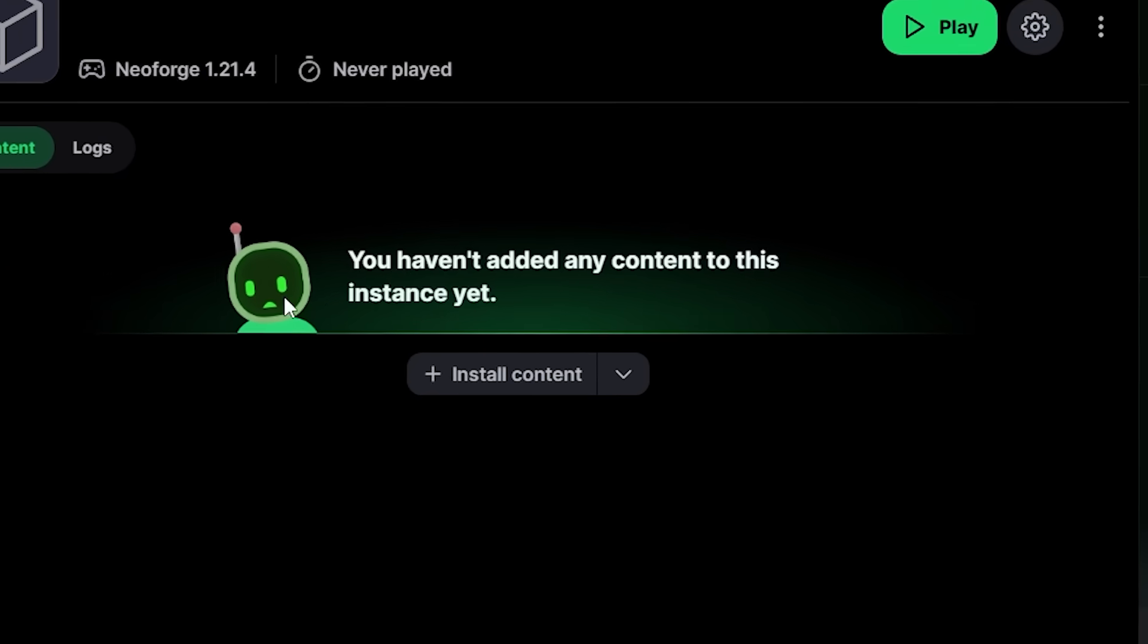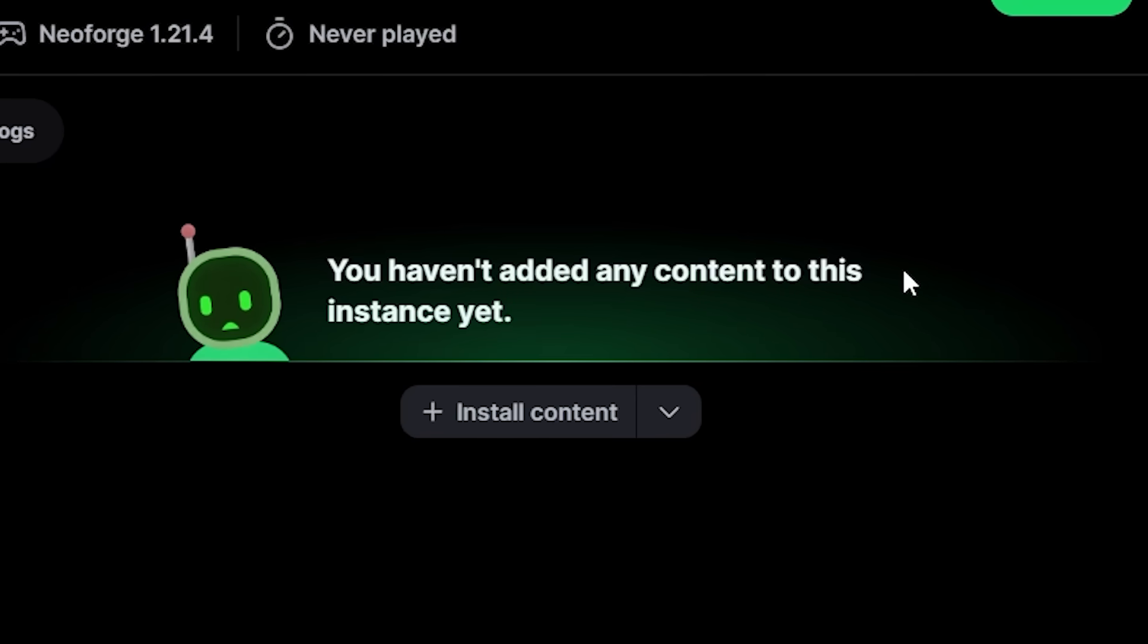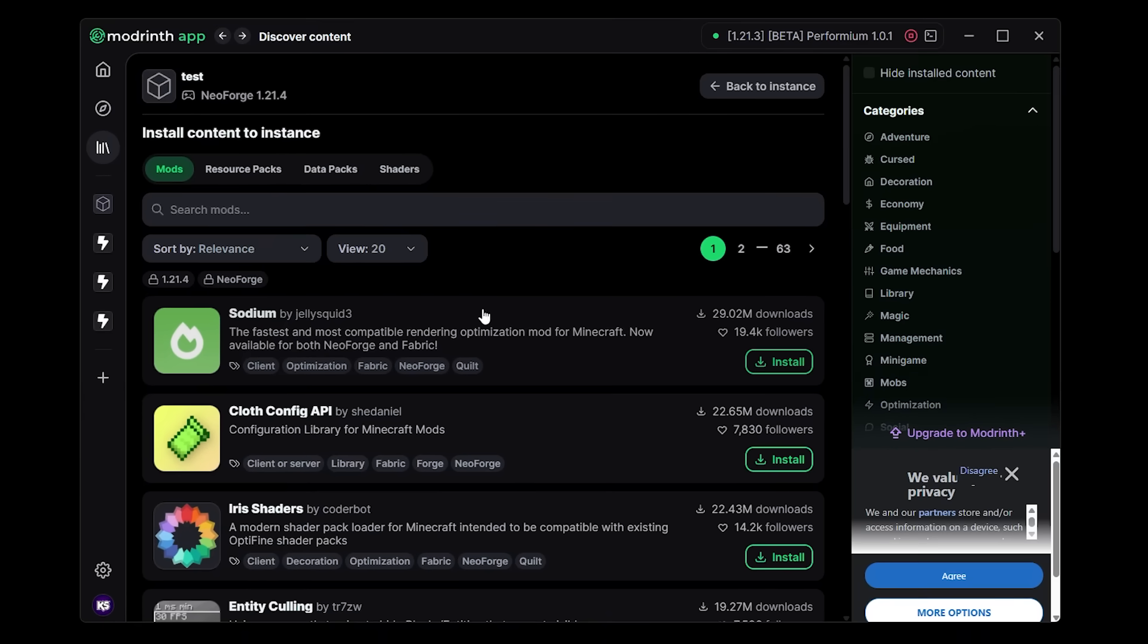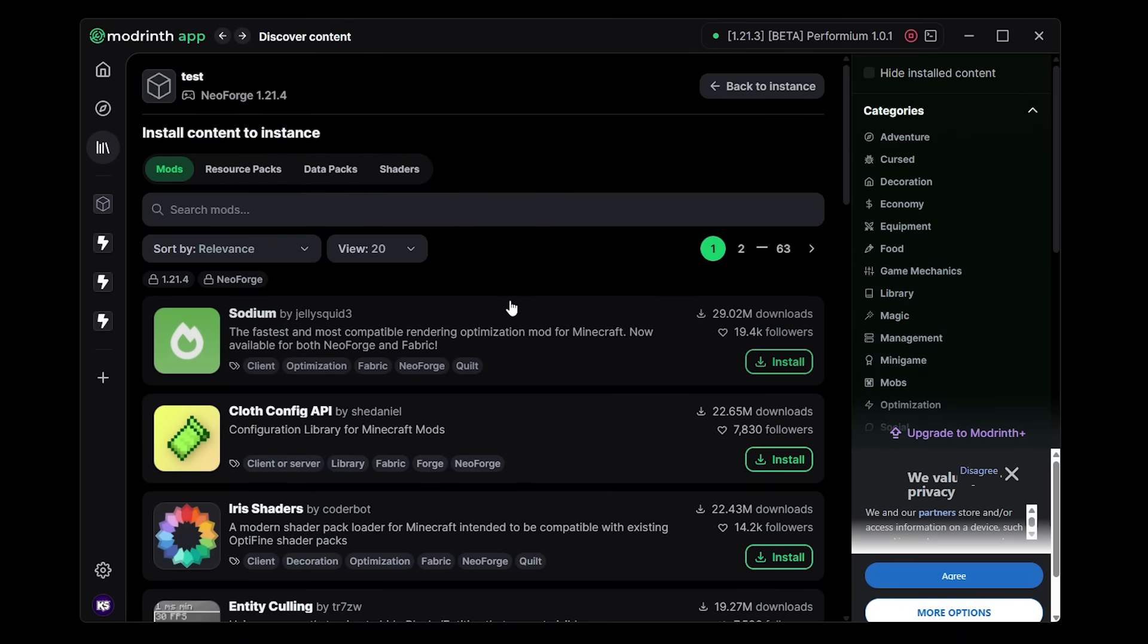By the way, this is such a cute new image when you don't have any content installed. That one was not there before, a hundred percent. But I love it. And when you click on install content you'll be taken to this page.